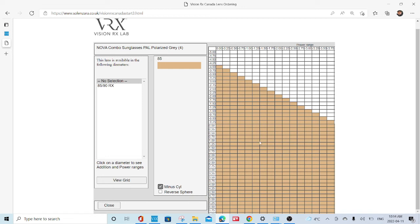So that gives you a clear indicator of what you can do and what you can't do with this particular frame. There's a grid for every single frame in the catalog that pops up.